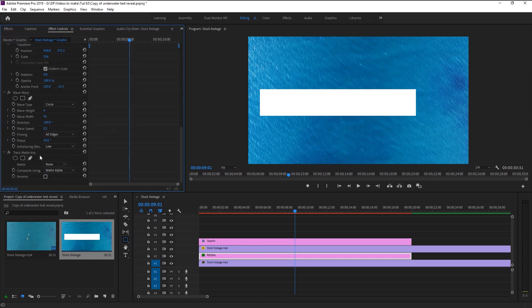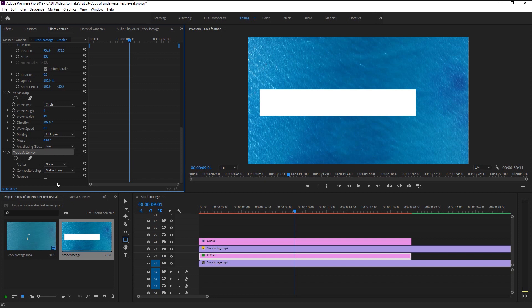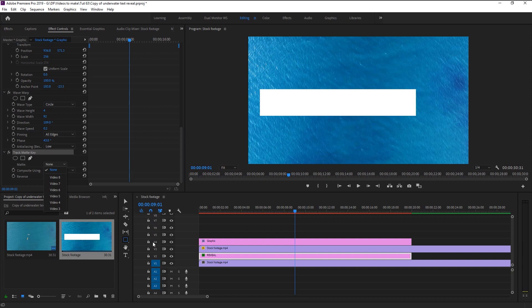Go to the Effects Control panel — here we have our Track Matte effect. We will change the composite to Matte Luma. Now select the matte track: since we want our text to be only visible on our shape layer, and our shape layer is in Video Track 4, we will select Video 4.